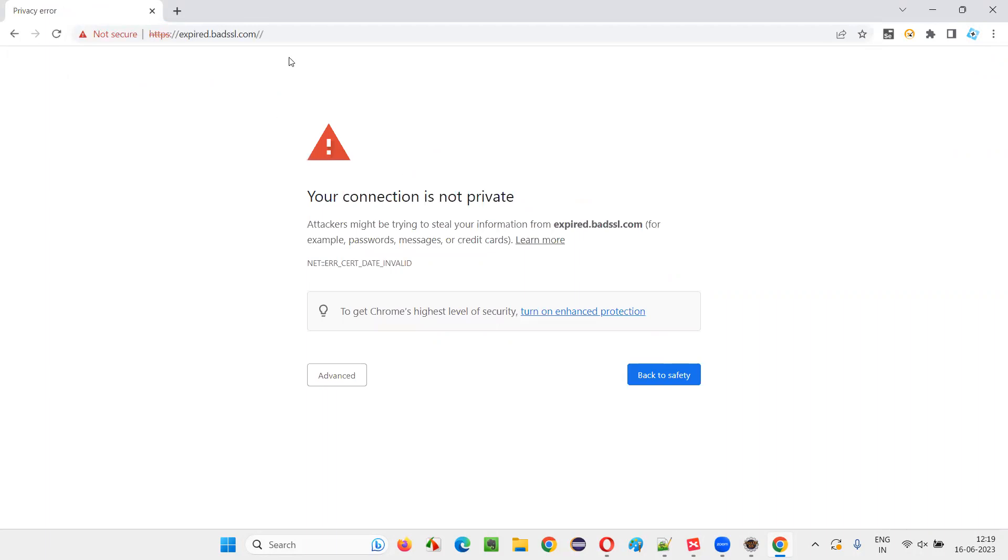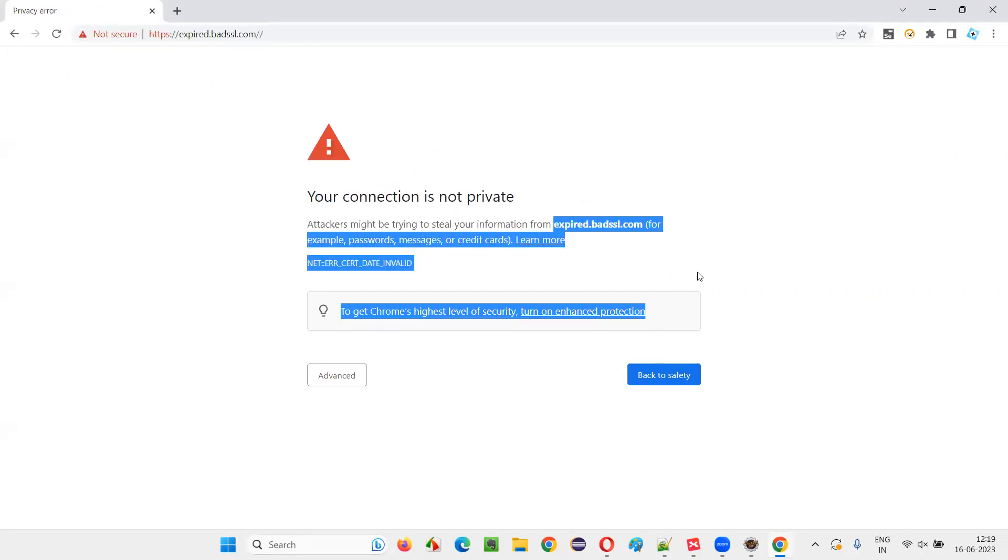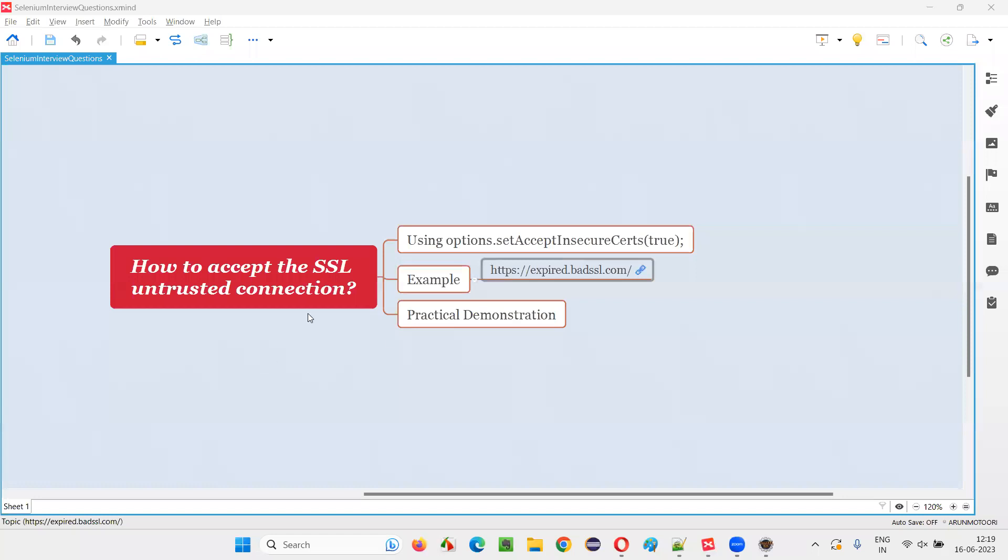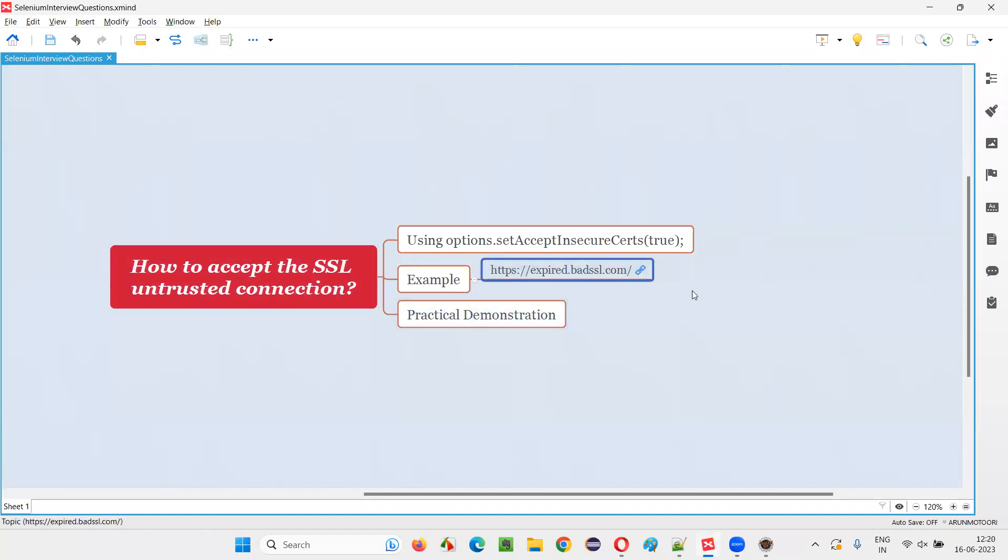You see, you got your connection is not private and it got expired and all those things. Here, not trusted, not secured and all. So, how to accept this and go forward to the website? Even after this SSL untrusted connection is there, still if you want to access this website using automation,